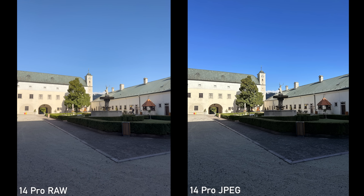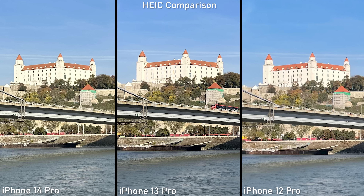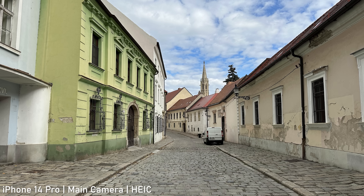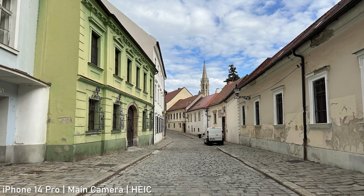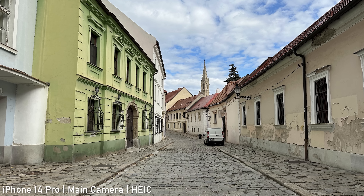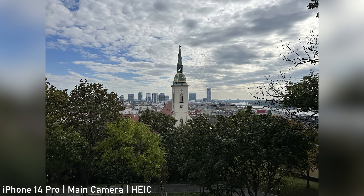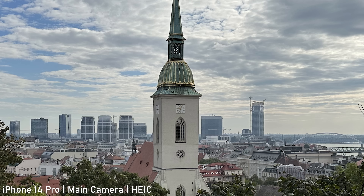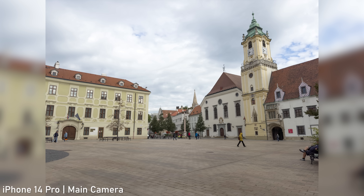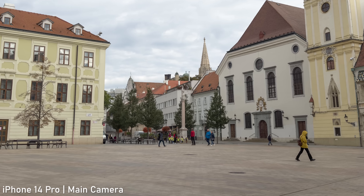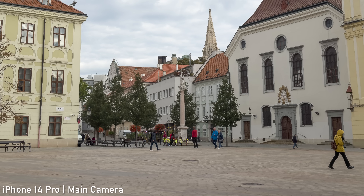If we switch to JPEGs or HEIC though, the image quality on 14 Pro gets knocked down right back to the 12 Pro level. There is no extra detail whatsoever. As I have concluded in my 14 Pro review, the in-camera JPEG processing leaves a lot to be desired. You definitely need to shoot RAW on 14 Pro if you want to get anywhere near the full potential of the camera, which is a bit of a shame because most people won't do that.